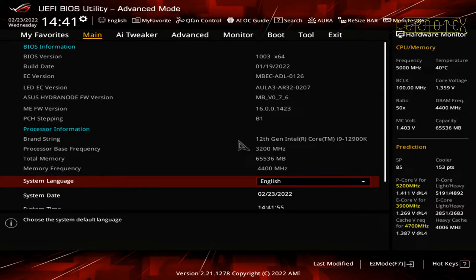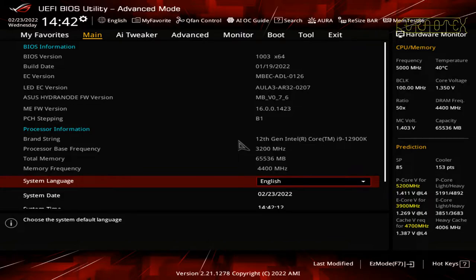Hi, it's Kernitex here. In this video I'm going to be going through setting up the BIOS to allow the overclocking function and to stabilize the throttling of the CPU when it's under heavy usage.